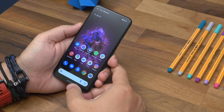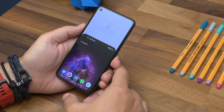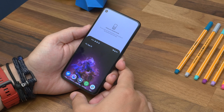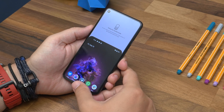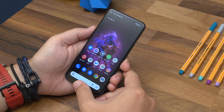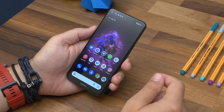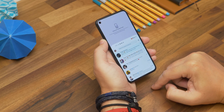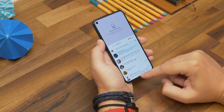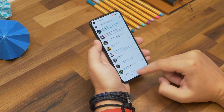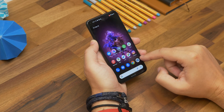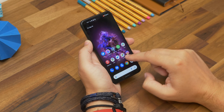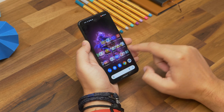Unlike some previous one-handed solutions which essentially reduced the phone interface down to a mini version in the corner, this one takes a more iPhone-like approach and brings down content from the top of the screen, essentially just bringing the bits that are hard to reach closer, making them much easier to get to.